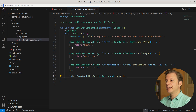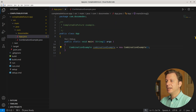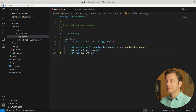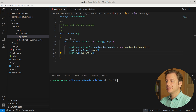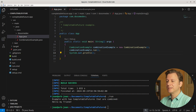Let's put it all together in the main method, creating a new instance of CombinationExample and running it. Let's build and run the application. And here we can see the result: "Hello my friend".